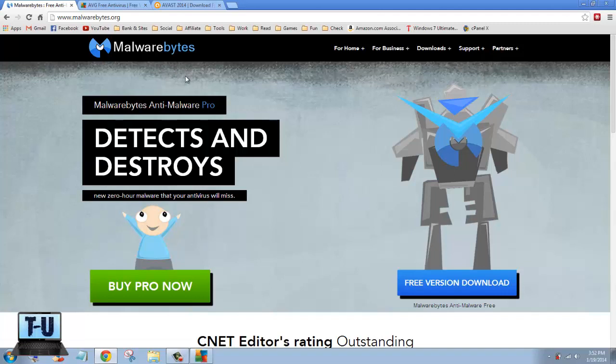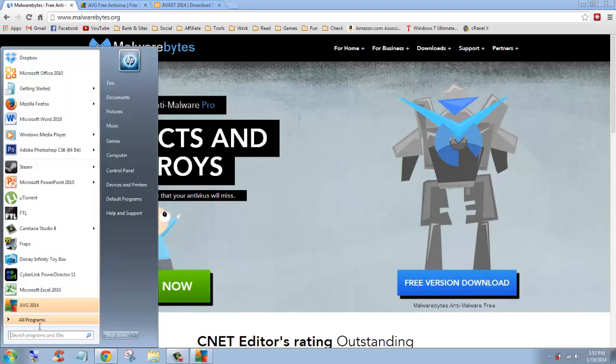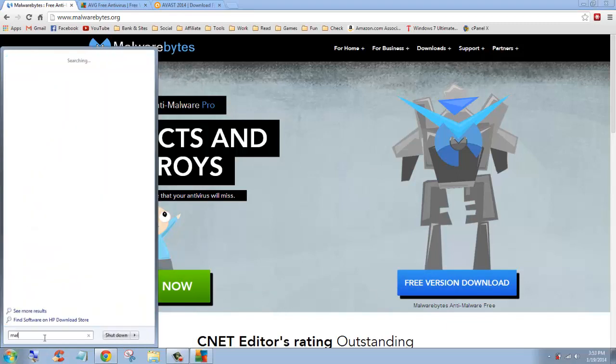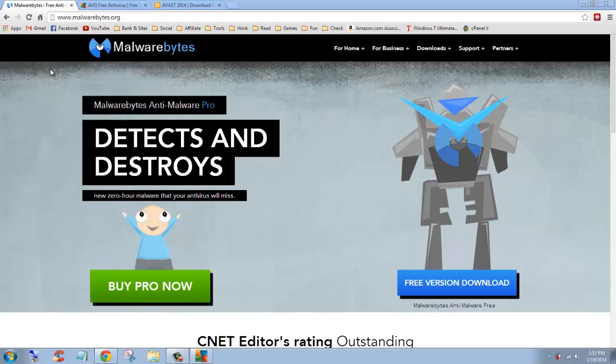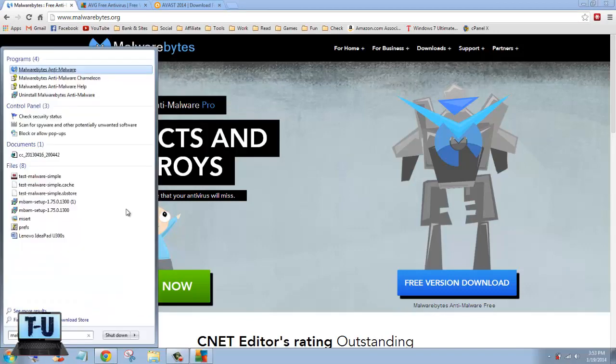But anyways, you can download the free version here, or buy the Pro, which has some extra features. And you can open it at the start menu, right there, yeah.